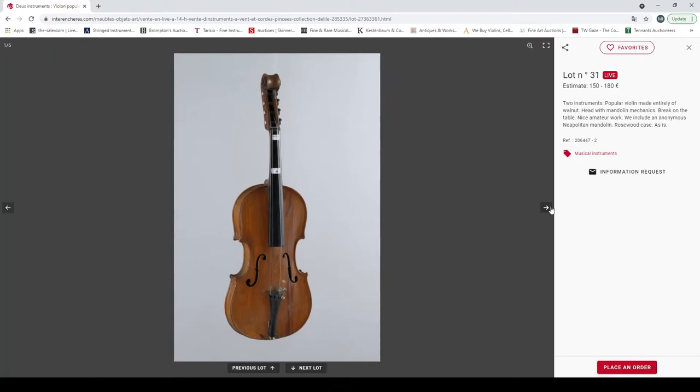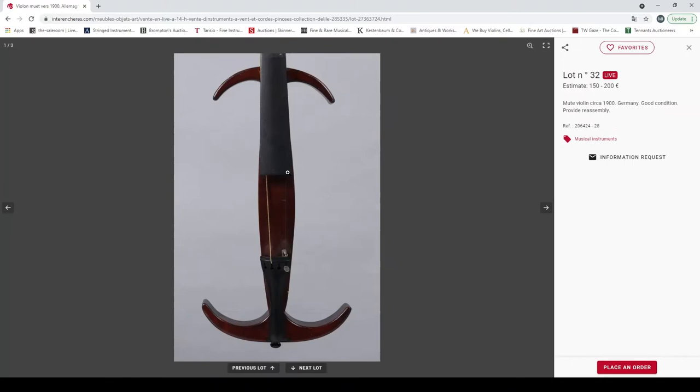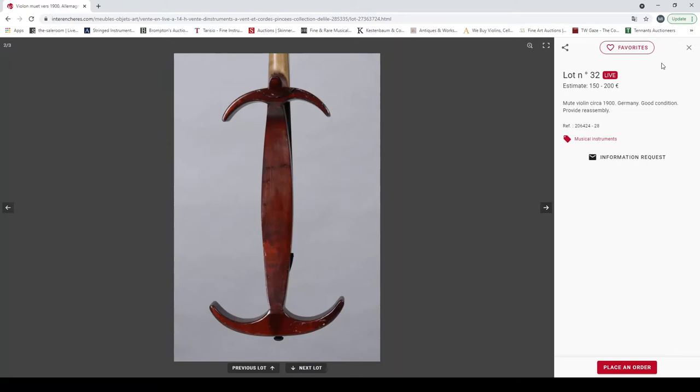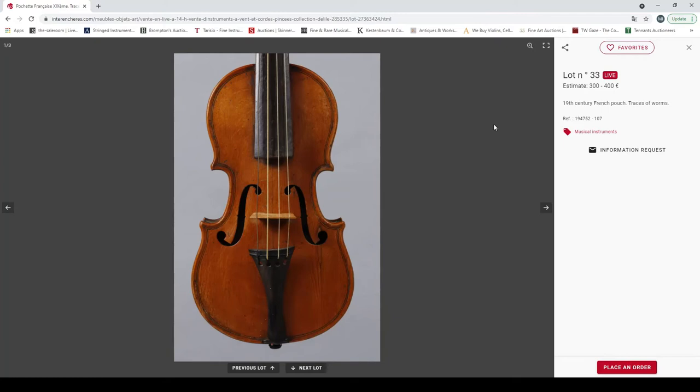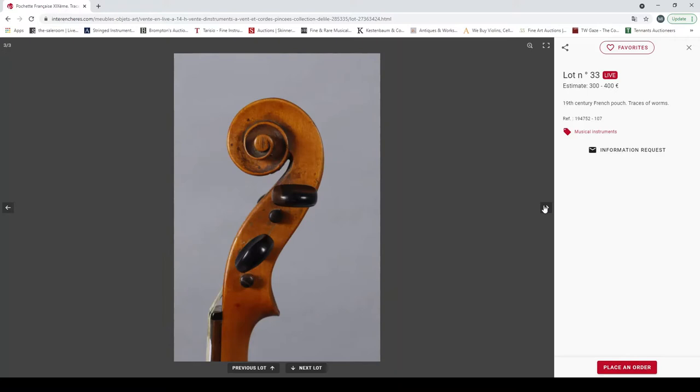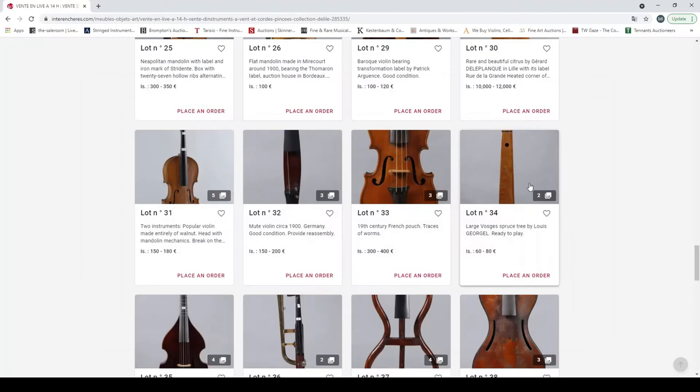Two instruments, a popular violin made entirely of walnut, mandolin mechanics, break on the table, nice amateur work. They include an anonymous Neapolitan mandolin. There you go, this violin looks kind of interesting enough actually in some ways. A mute violin circa 1900. 19th century French violin, traces of worm. Okay.